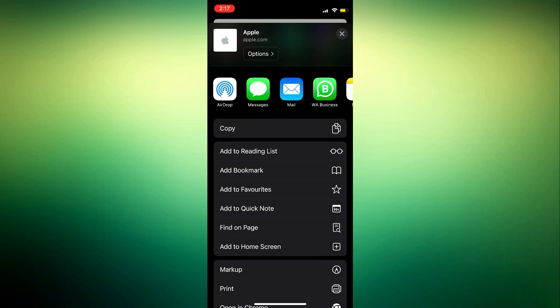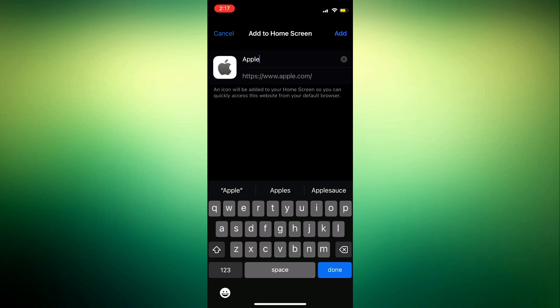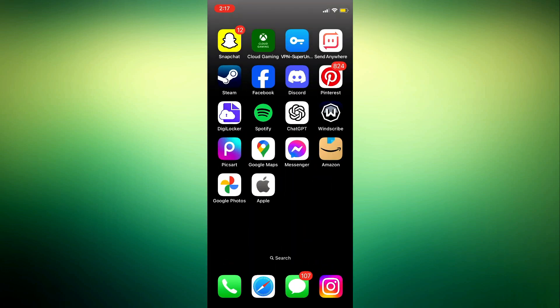Once you click on the upload icon, scroll down and click on add to home screen. You're going to see it right here. Once you click on add to home screen, you can edit the name if you like. I'm just going to leave the name as Apple, and you need to click on add at the top right corner.